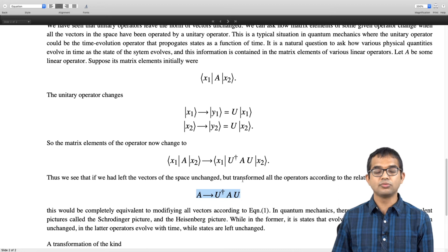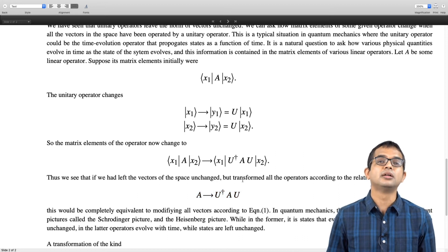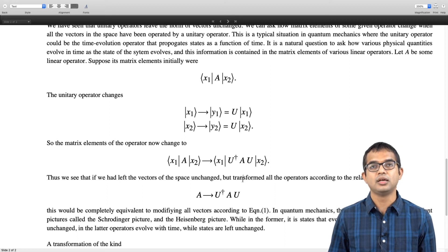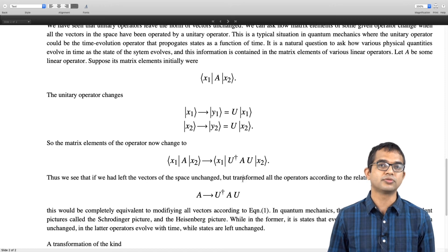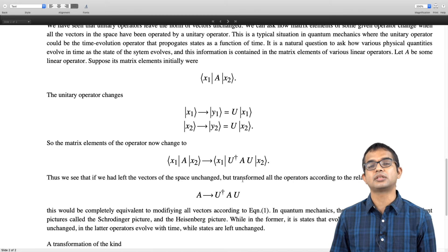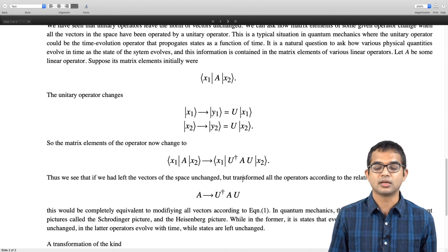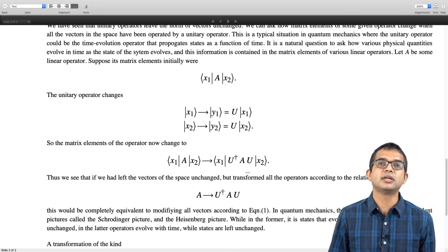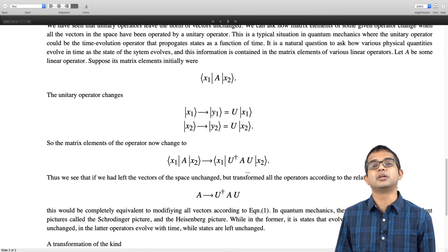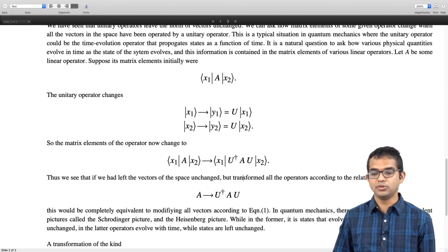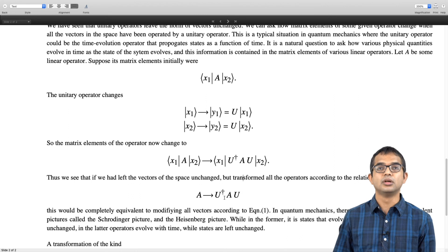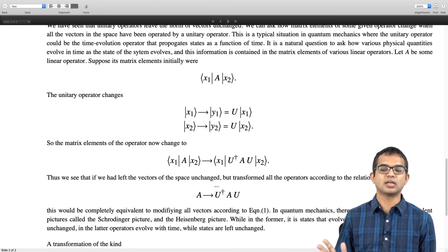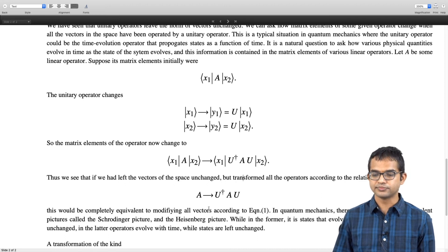In quantum mechanics, unitary operators appear in the context of time evolution operators. In the Schrödinger picture, states evolve as a function of time — a unitary operator acts on a state and gives the state at a later time, so matrix elements vary accordingly. In the Heisenberg picture, states remain fixed but operators themselves carry the time dependence, with the time evolution given by U†AU. These are completely equivalent pictures.